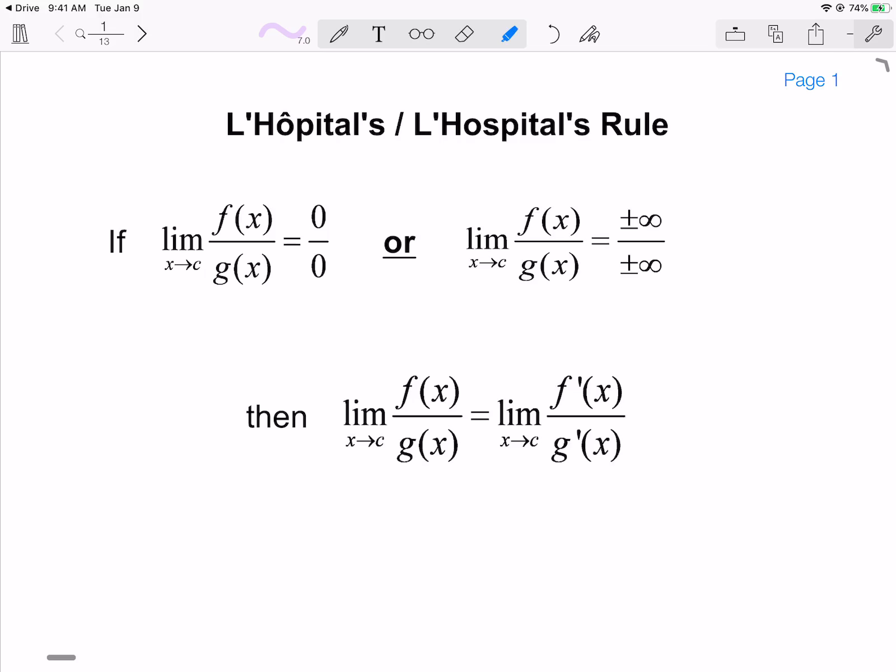Hello, everyone. It is Mr. Spinelli, and today we're going to talk about L'Hôpital's Rule.